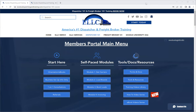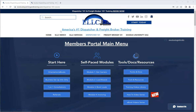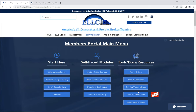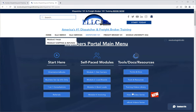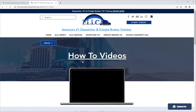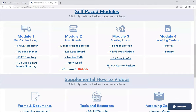Good day, all. This is Charles with the Exodus Logistics Learning Center, ELLC, America's number one dispatcher and freight broker training. Today we are continuing in our how-to video series, and we're going to cover filling out carrier packets.